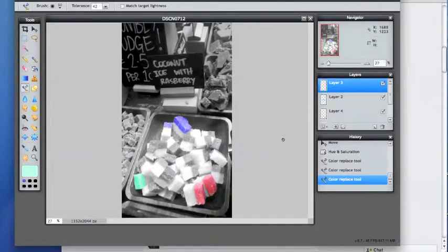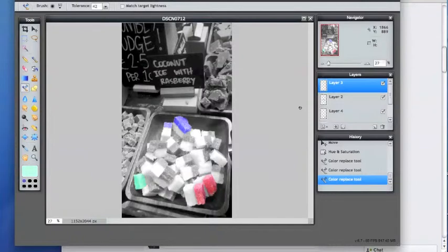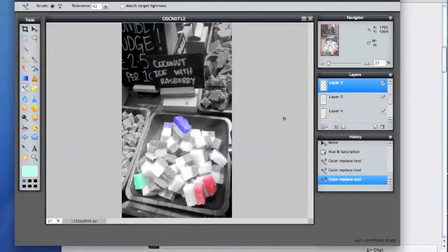There we are. So now we've got three different colors of candy in this black and white photo. Maybe not the most appealing looking coconut ice, but I think you get the idea. This is how you play around with layers on Pixlr, and you can do a number of things.